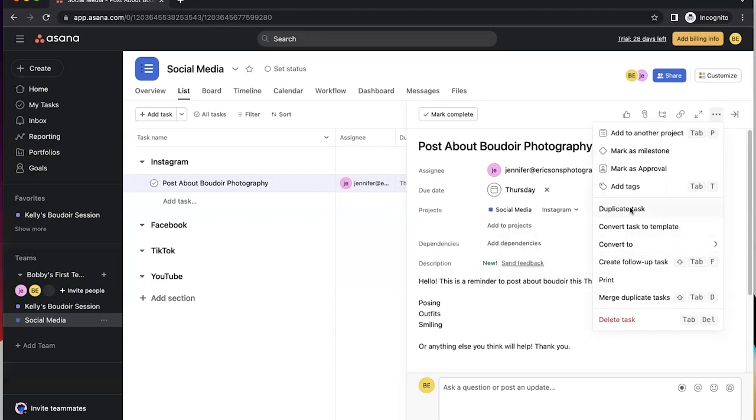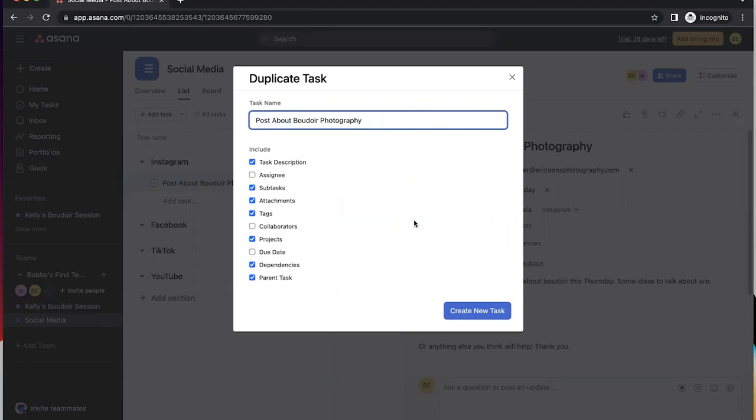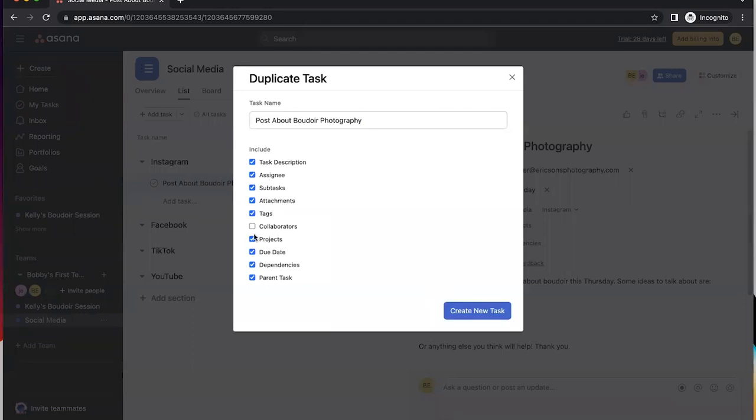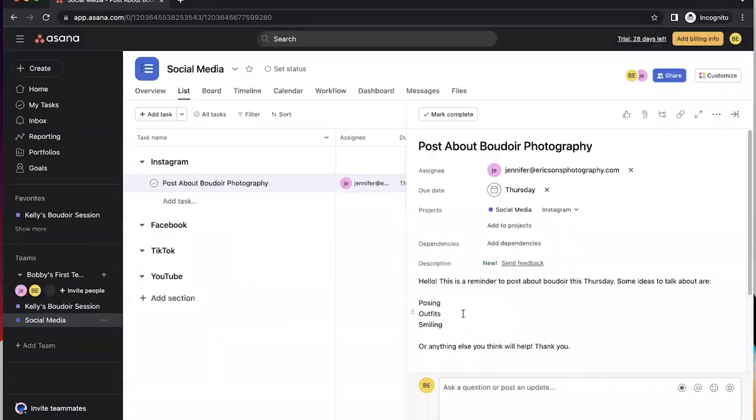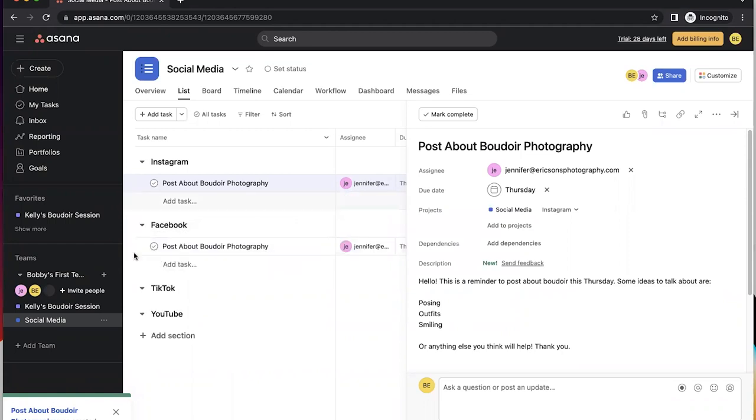So the main thing that I was going to show was you can do a duplicate of a task, which might help, especially on something like this, that we're going to come in here. We want it to be the same thing. Now I wanted to include the assignee because it's going to go to my wife and the due date. And so, boom, now it's here. Now I can just drag this right down here into Facebook.